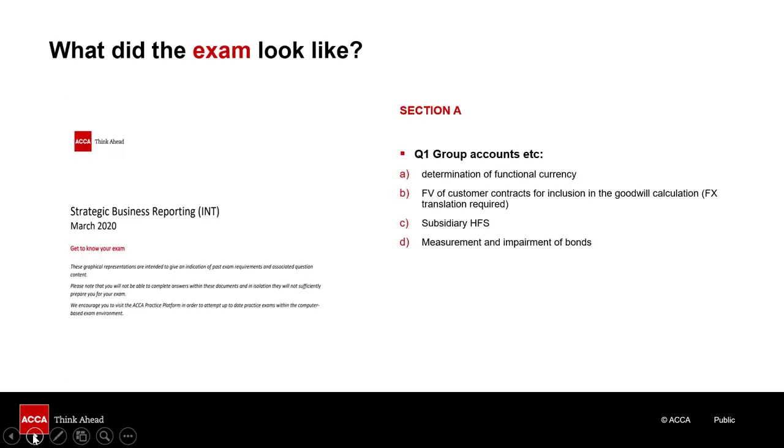SBR is a 3-hour, 15-minute exam for 100 marks, containing two sections, four questions, all of which are compulsory.